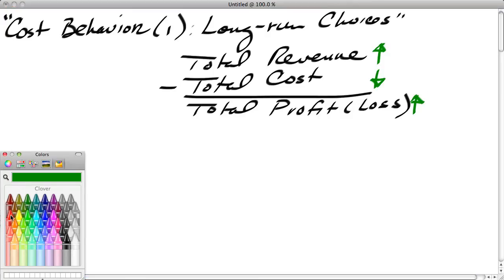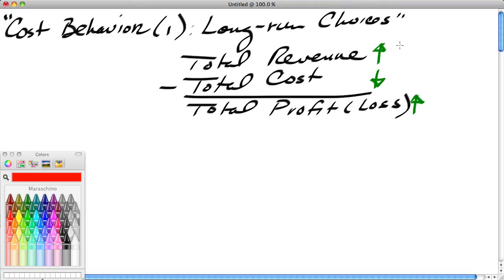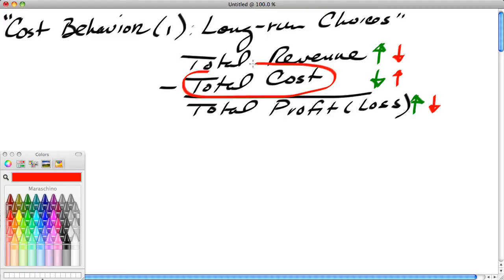On the other hand, if revenues fall and costs increase, or revenues fall or costs increase, then profits are going to fall. So the point is, cost is a key determinant of profit outcomes.